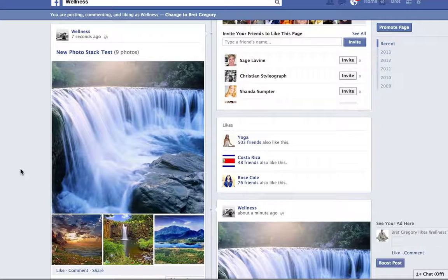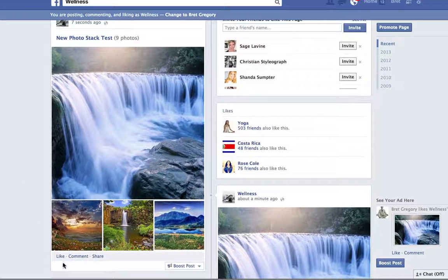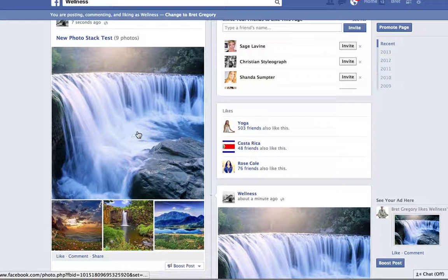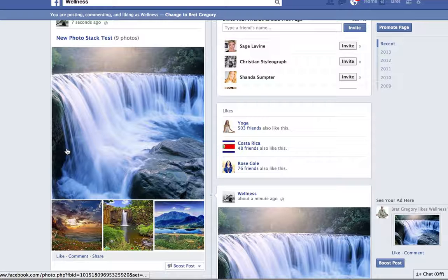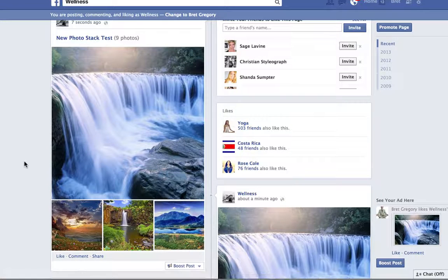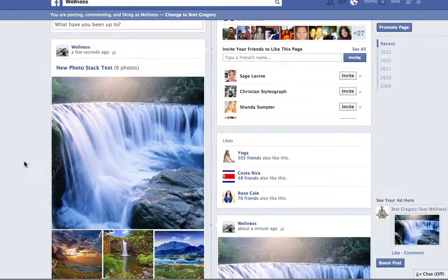The first time you do this you'll have no likes, comments, and shares. And the first time you post nine photos, only four of them will appear. But 24 hours later, if I do this again tomorrow and put nine photos in, you'll see six photos — it'll look different the next time.